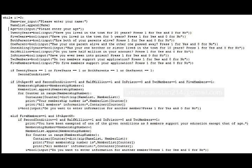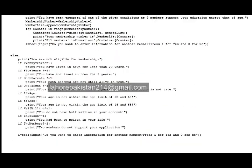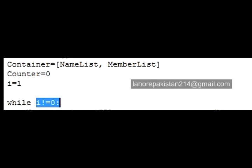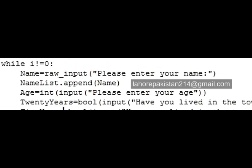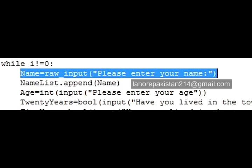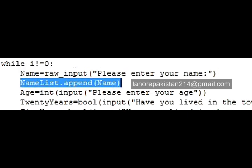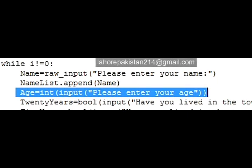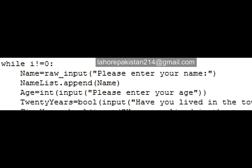I have written a while loop — this is a whole while loop that will keep on iterating until the value of 'i' is not equal to zero. First of all, the name will be input from the user, the name will be appended to the array named 'named list', and then the age of that specific member will be input.